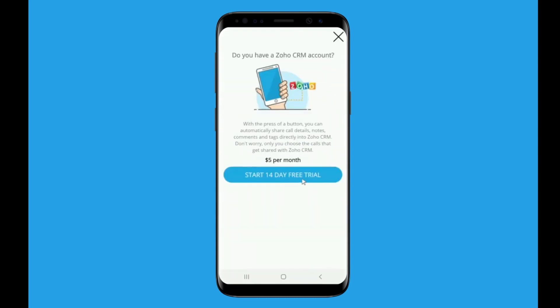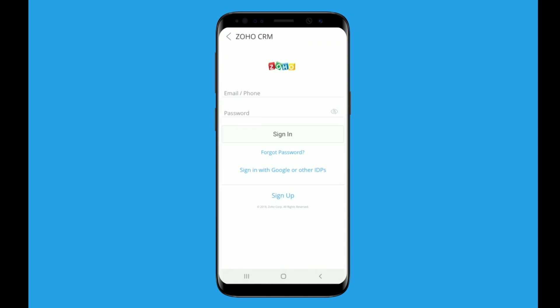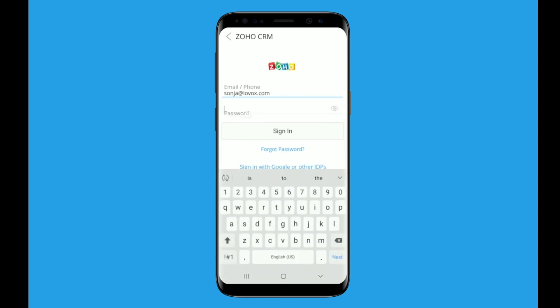On the next screen, tap the button to start your 14-day free trial. You will see a notification connecting to Zoho. When the fields appear, tap to enter your Zoho credentials and then tap sign-in.